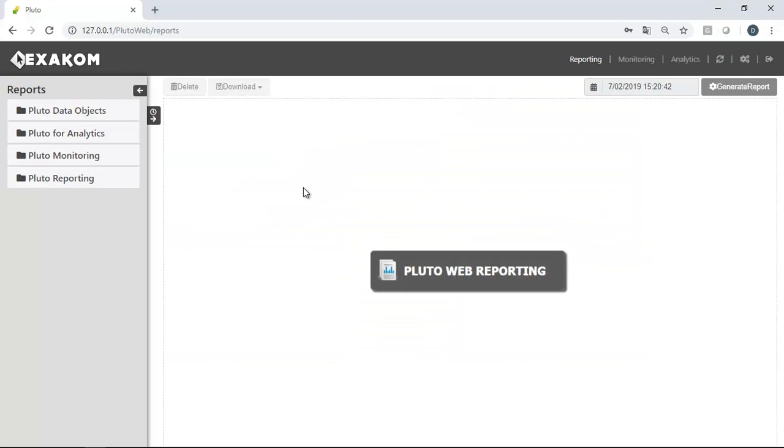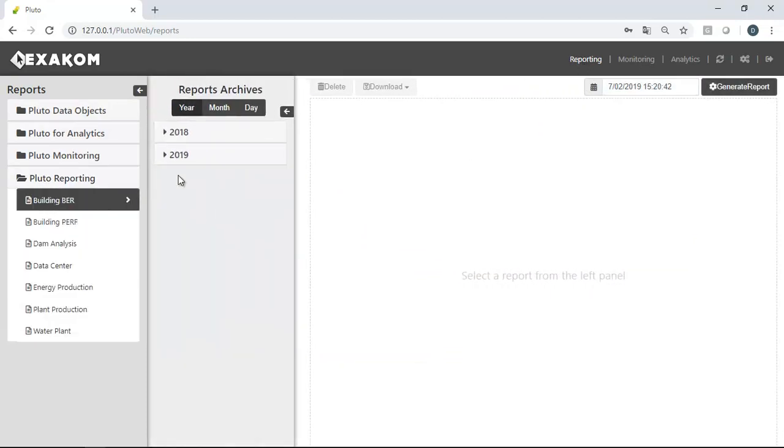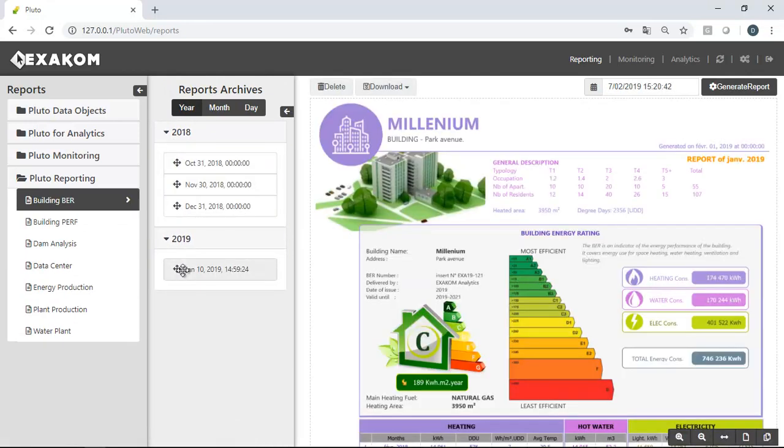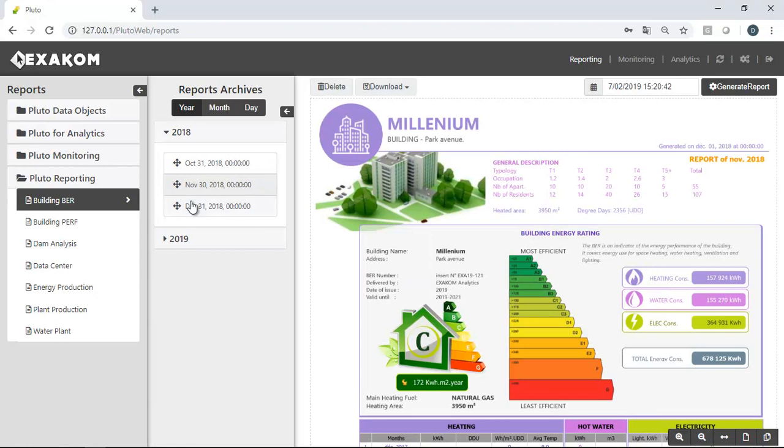Let's see first the reporting application. Users can easily access all reports stored in the server.